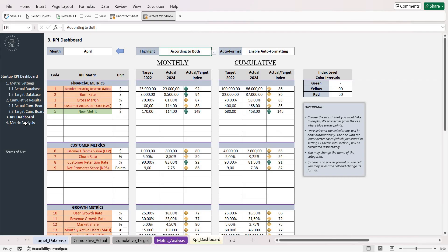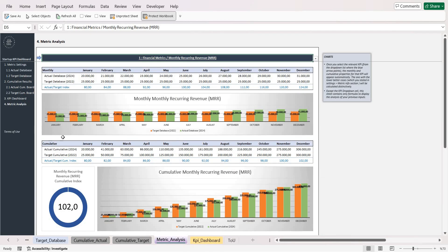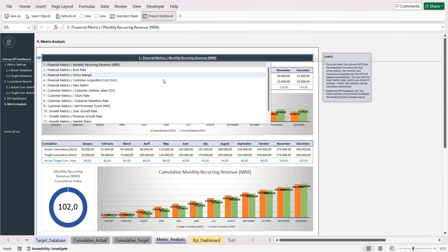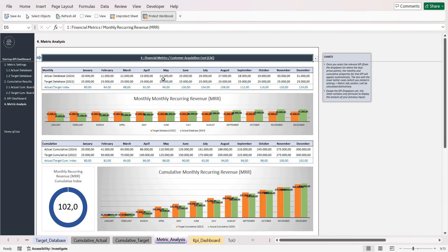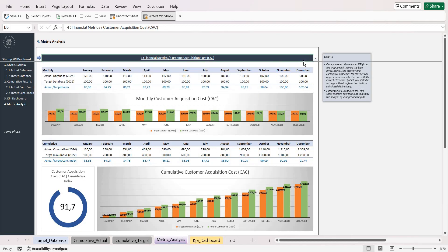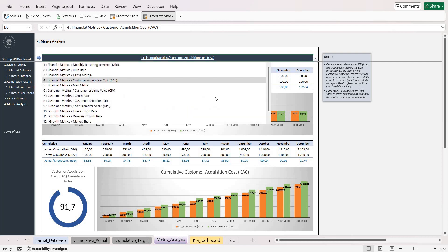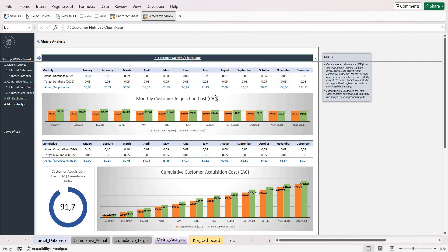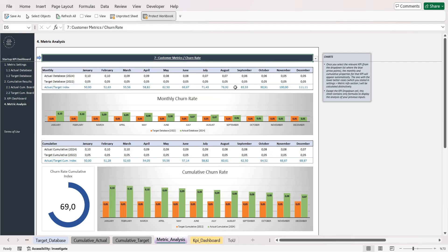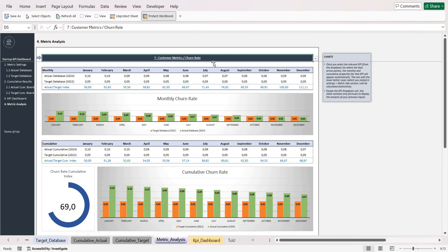You can also make metric analysis in this section. All you have to do is choose the proper metric, and later on the charts, the formulas, and also the index rate will be changed according to the chosen metric.